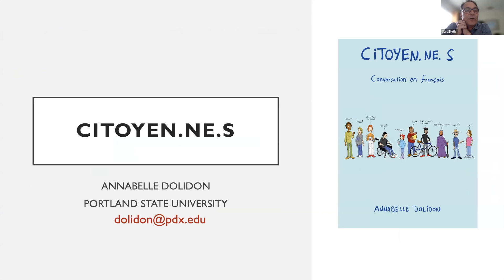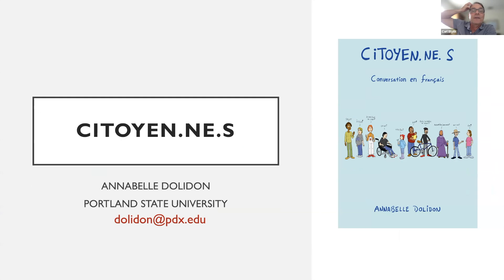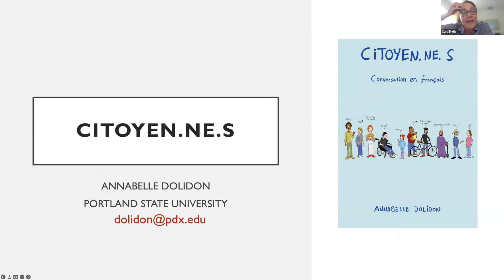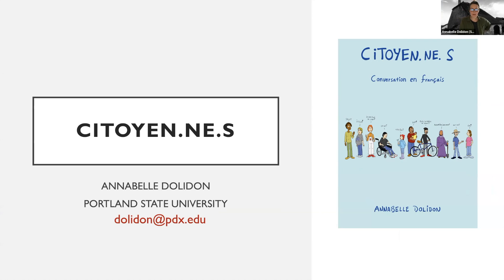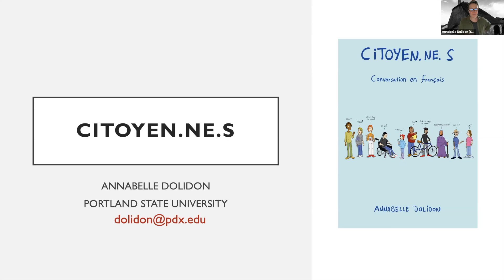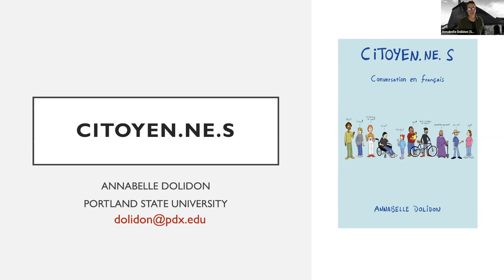Let me introduce quickly our last speaker of the day, Annabelle Dolidon from Portland State University, and the title of her talk is the title of her OER, Citoyenne. Annabelle, c'est à vous maintenant. Thank you. Hello, everyone. I've listened to some amazing projects today, so that was very inspiring, and I have now all that context to present you mine.